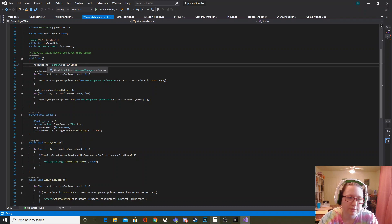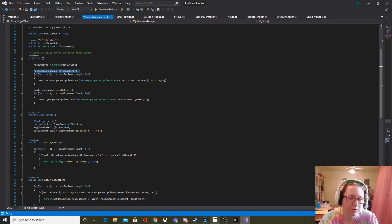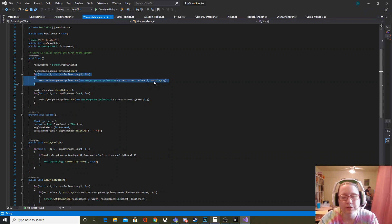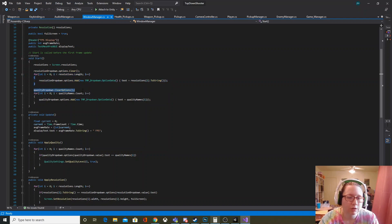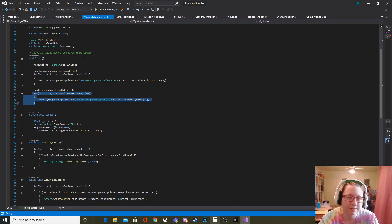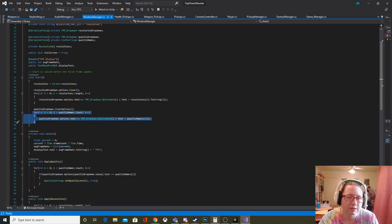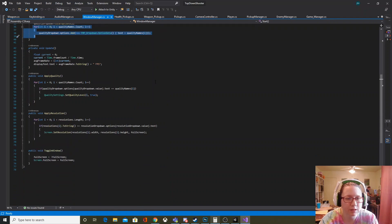Without doing this the array would be empty, so we get all of those and stick them in there. Then we're clearing our dropdown menus and populating them — this one specifically with all of the resolutions in the resolutions array, and the second one is our quality dropdown. We clear that and set the options equal to the names in my quality names list, which I put in manually so we can call them whatever we'd like.